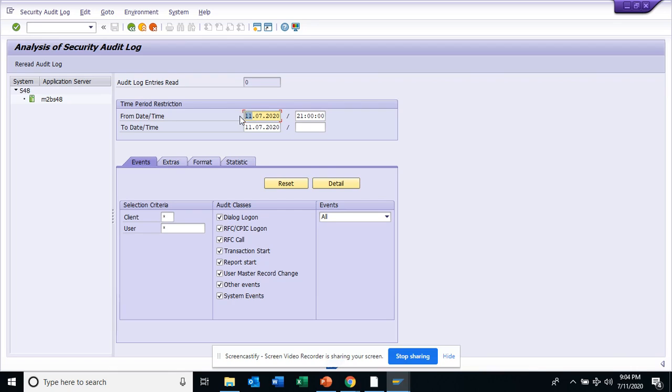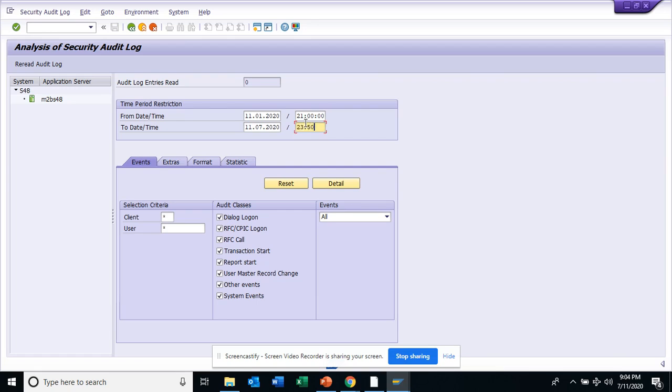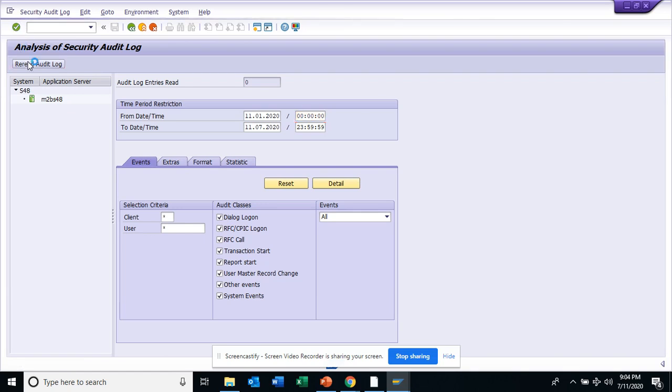And here you can see you can put some parameters. Currently in this system, I think we don't have... let me see, we'll put 01 and 07, and we'll see 23:59:59, and we'll see whether we have some data. Here we read audit log.